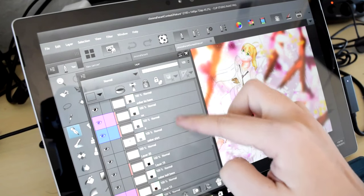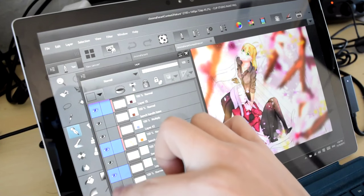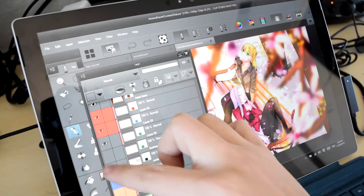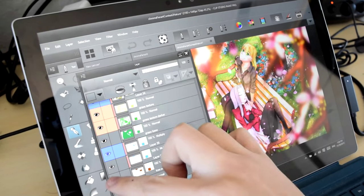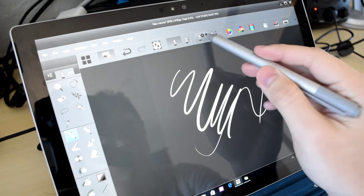How's it going guys, Oliver here from WinBeta, and today I'll be going over drawing performance using Clip Studio, also known as Mongo Studio 5 to Western audiences, with the Surface Pro 4.